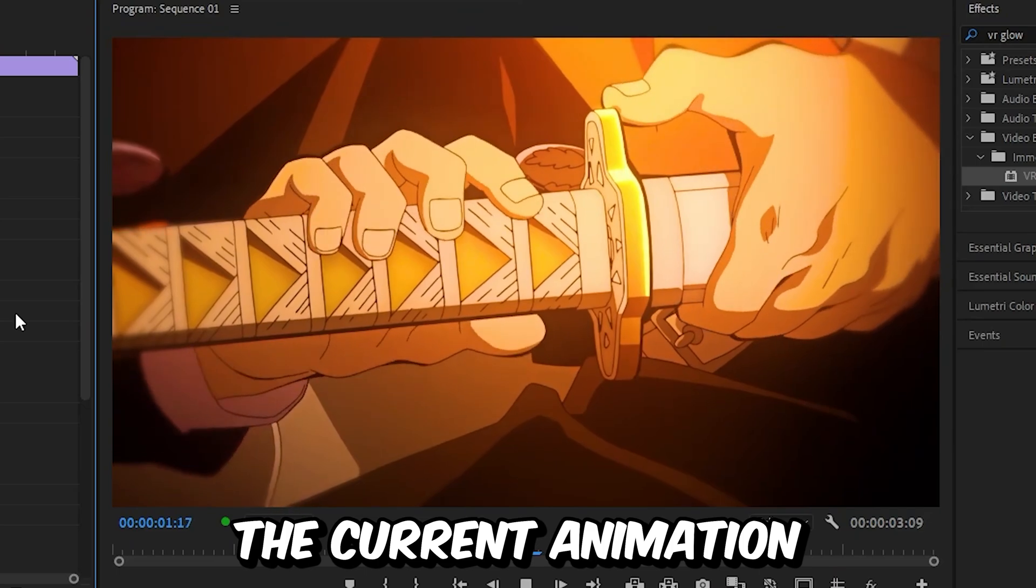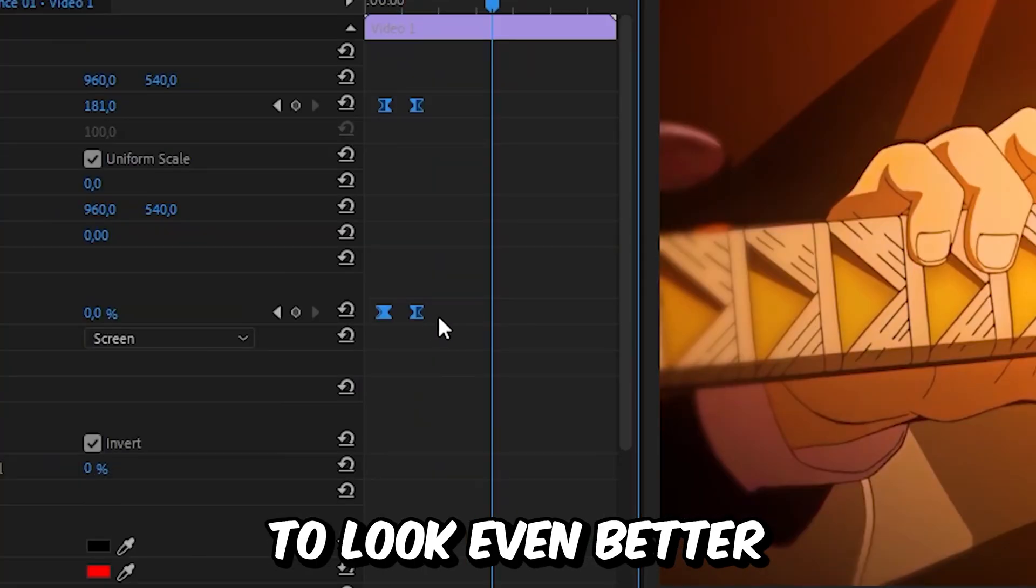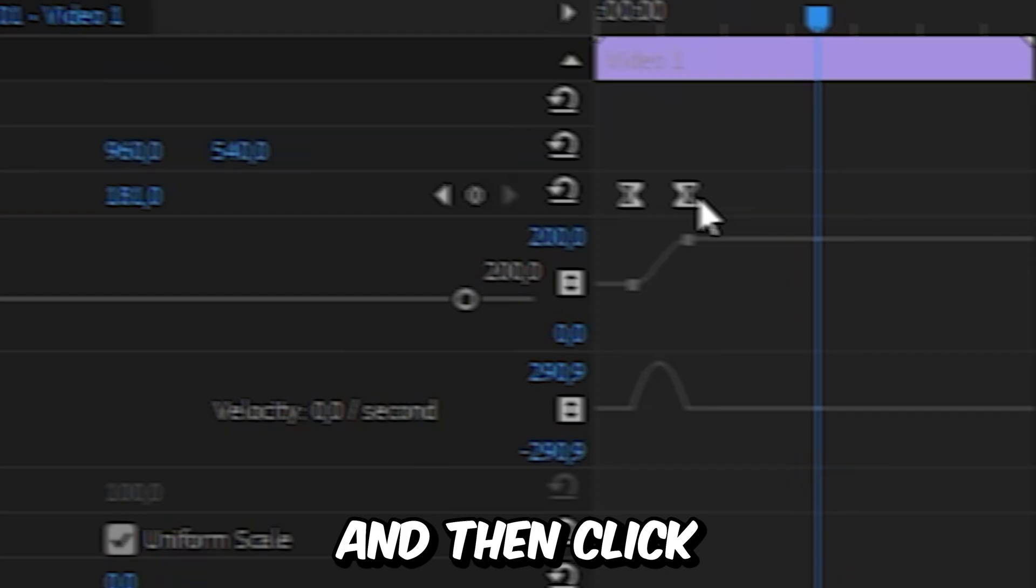Now for this effect to look even better, you can expand this arrow next to Scale and then click on one keyframe.